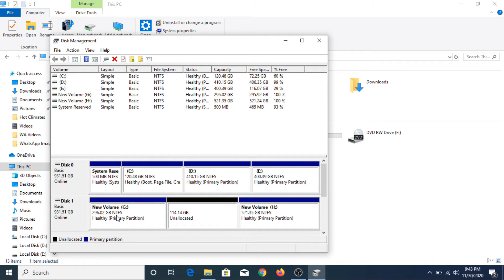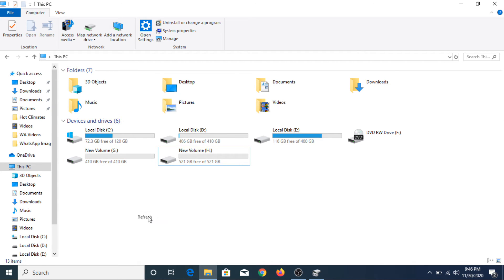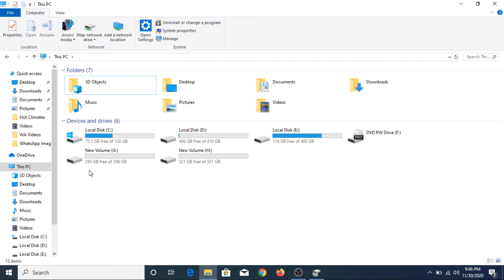As you can see, that partition has been shrunk from 410 GB to 296 GB, and you can see 114 GB of unallocated space is now available on this hard drive. Now if we go to My Computer you can see the original size of this hard drive partition. If we click Refresh, that hard drive partition has been shrunk from 410 GB to 295 GB.